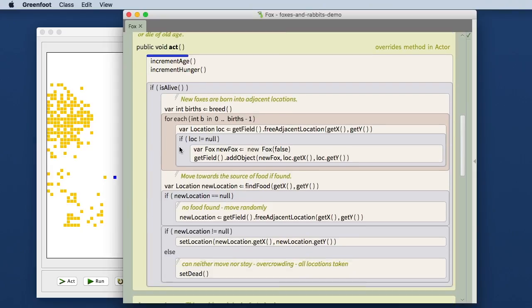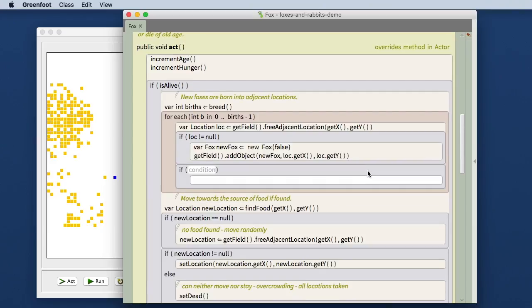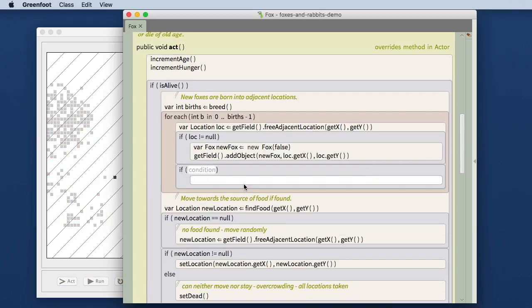So indentation in Stride is done automatically for you. You see that here with the frames that have multiple different colors, and when you insert a new frame, that frame will automatically be laid out in the right indentation, and there is nothing that can go wrong about it.